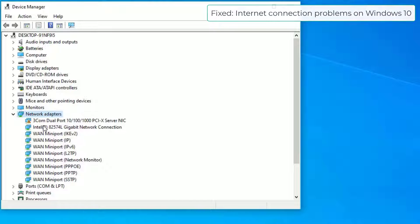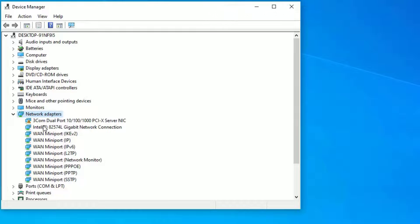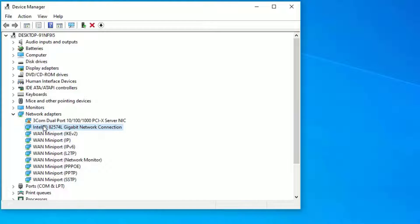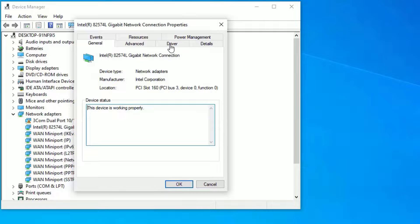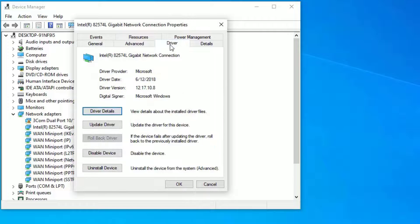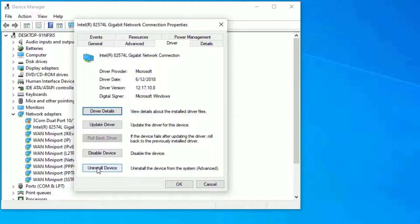Make sure if you have connected with Wi-Fi adapter, select the Wi-Fi adapter. If you have connected with Ethernet, select the Ethernet driver. I have selected Ethernet. Right-click on that and select Properties. Find Driver, click on that, and here you have to uninstall the device.